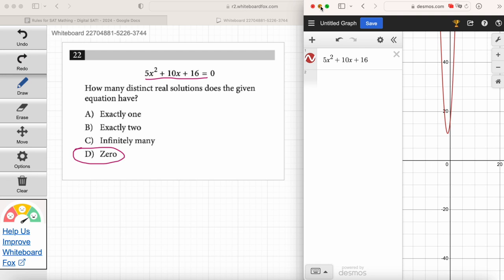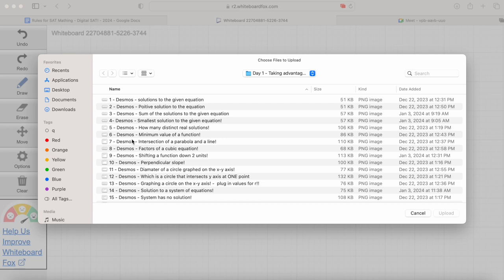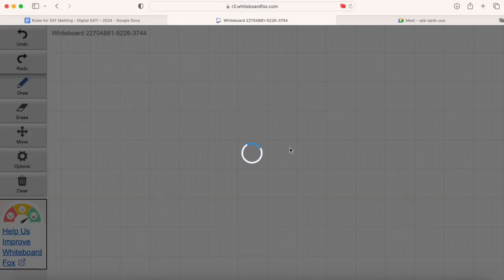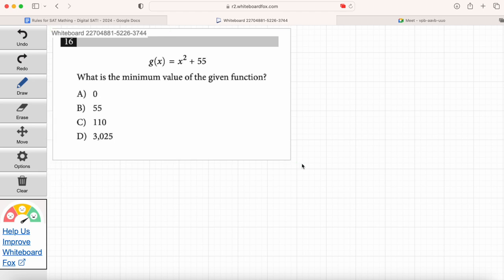Let's keep practicing. Ruby, you are up — go ahead and read question number 16. What is the minimum value of the given function? What does minimum mean? The smallest value. That's it. We're looking for the smallest value of the function. Some students might be able to look at this and figure out the minimum value. Don't even mess with that — just go to Desmos, graph it, and find the smallest value.